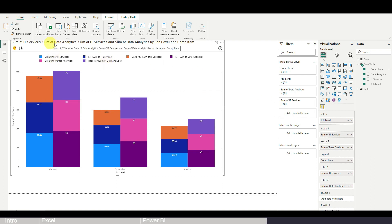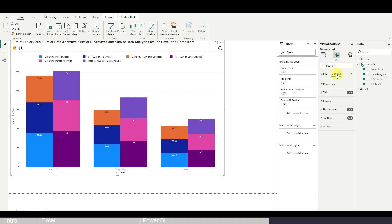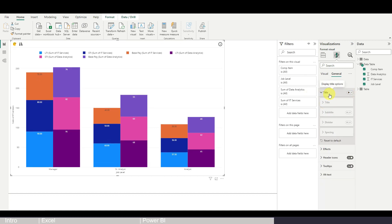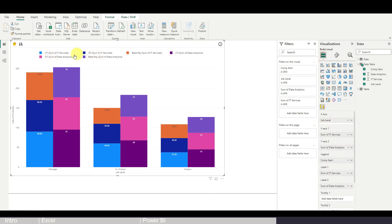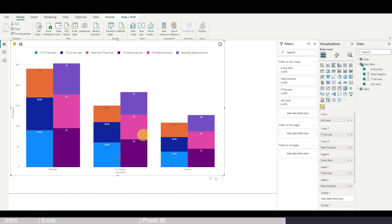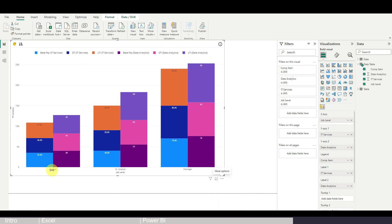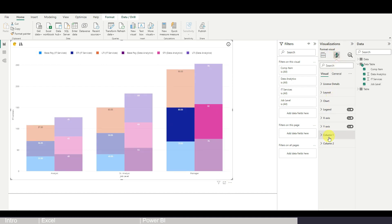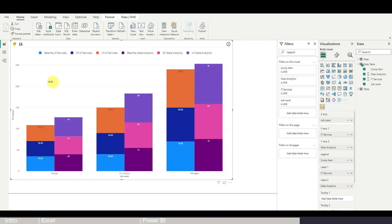Now reformat the chart. First, the title is too wordy — go to Format, then General, and either change the title text or hide it entirely. Second, the Y-axis is showing 'Sum of...' labels, so click the down arrow on each Y field, select Rename, and change it to just the job family name. Also, by default job levels appear in descending order — click the three dots, go to Sort Ascending to fix this.